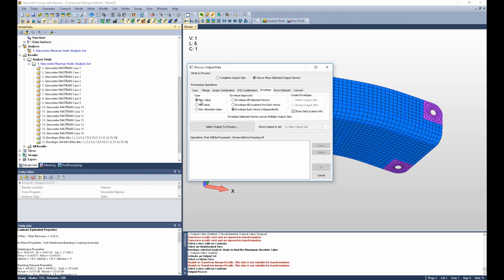We're going to envelope our data. We're going to choose the max value. We're going to envelope all locations for each vector, both within output sets and across output sets. Now, these are the settings you'll want, and I can explain what this does in just a moment.